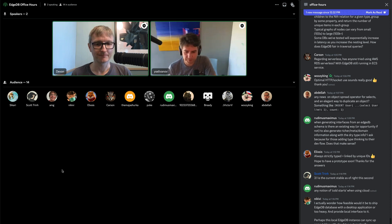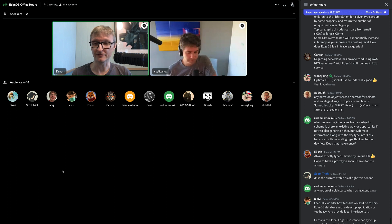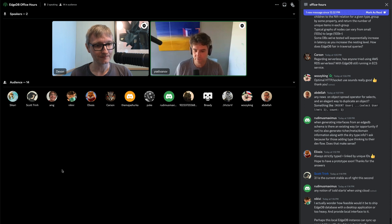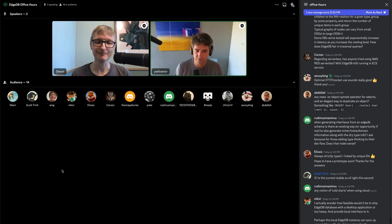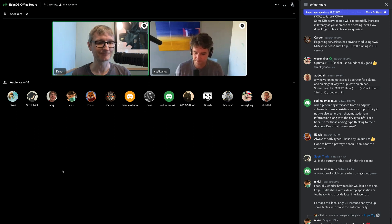We've probably got time for two or three more questions, then we'll let you finish your Friday. If we didn't get to your question, post it in the Discord and we'll circle back. We're going to make this a regular thing — every two weeks — so feel free to join any call and ask questions or share feedback.